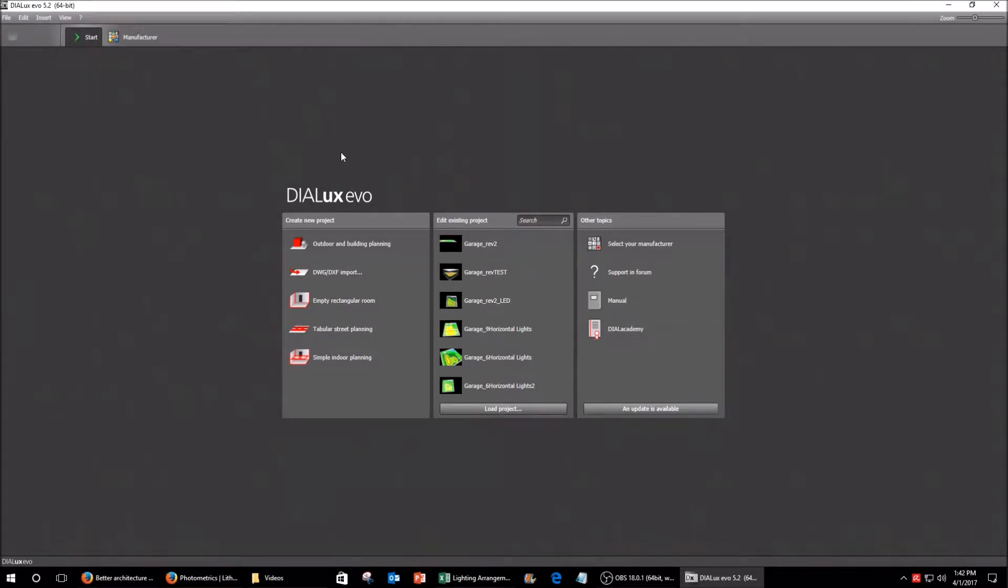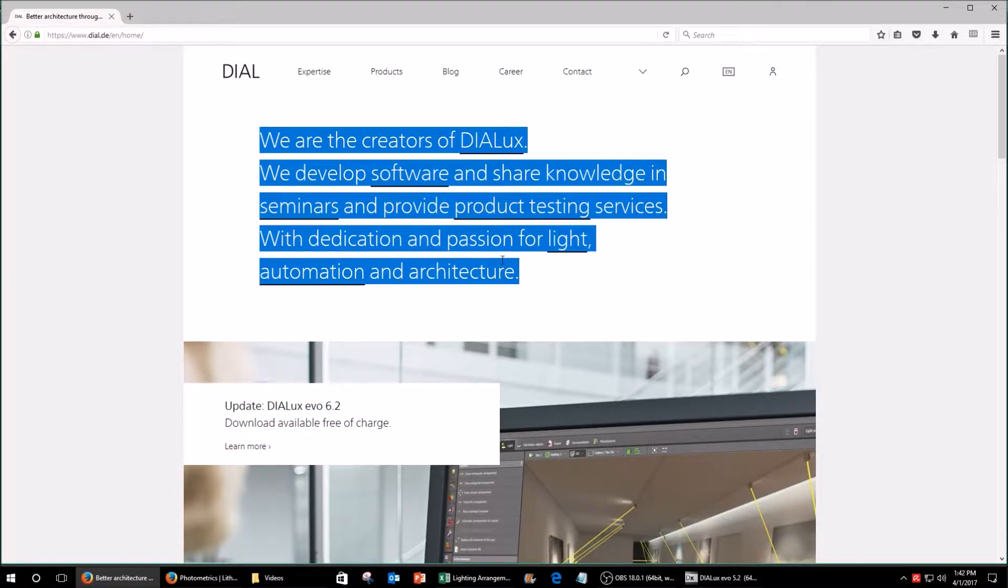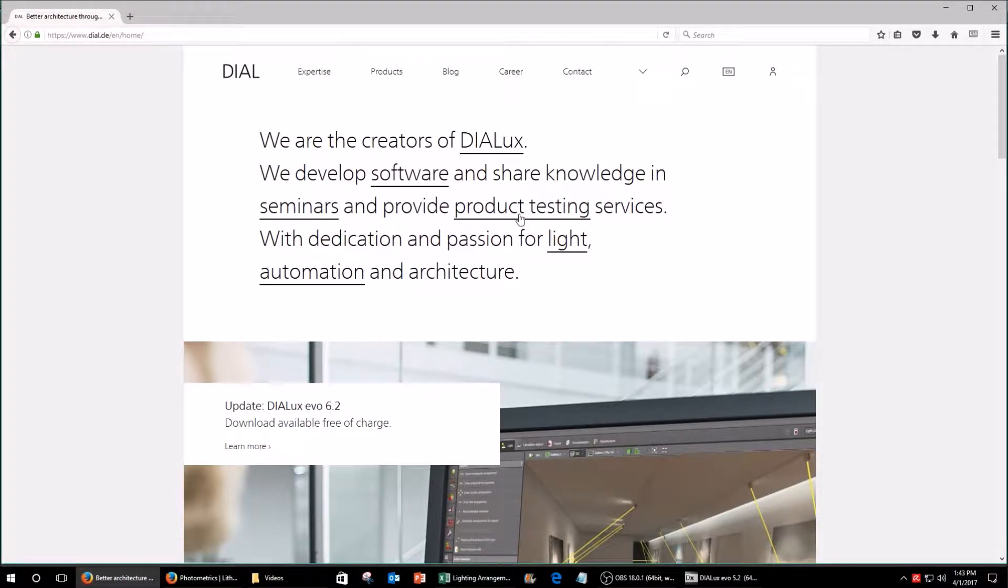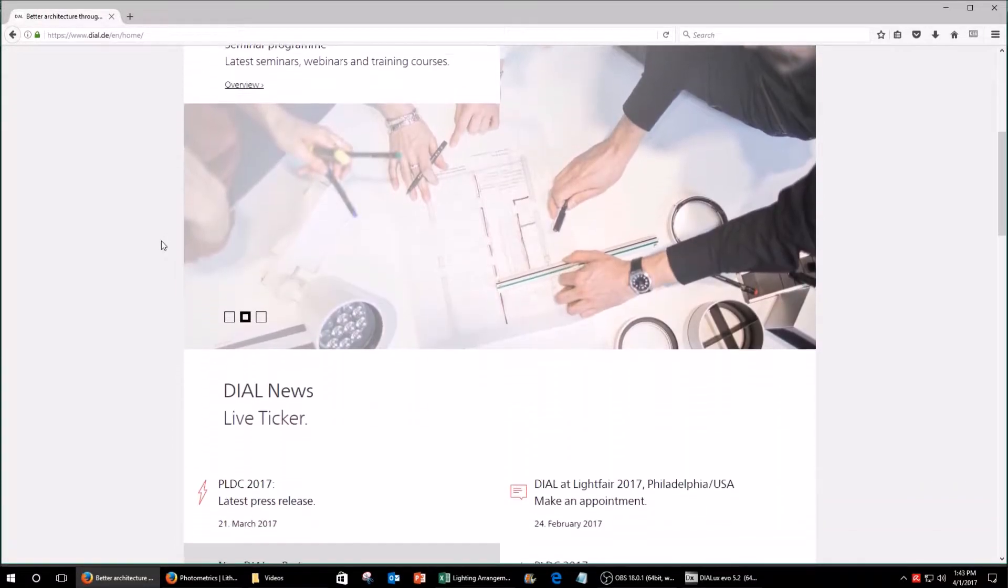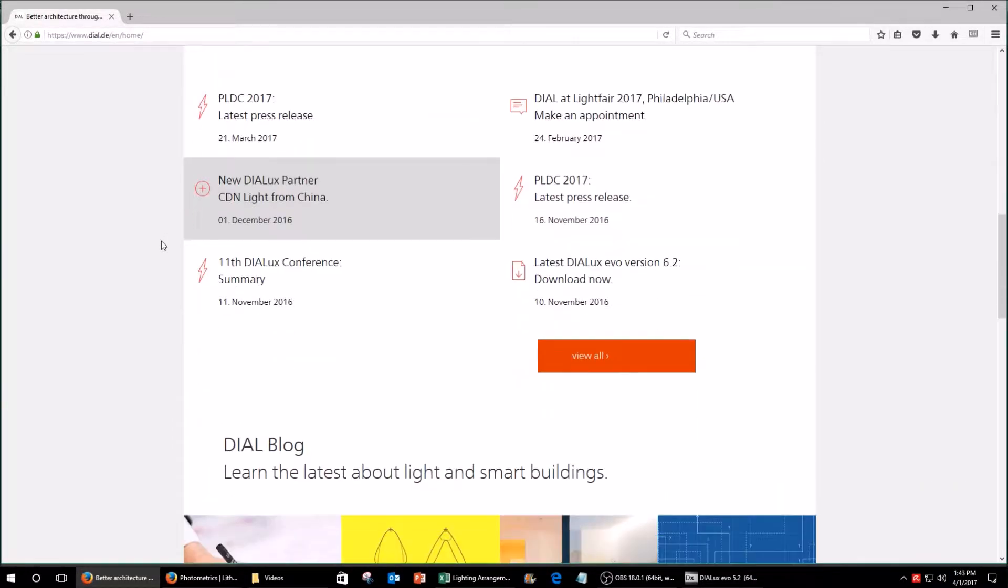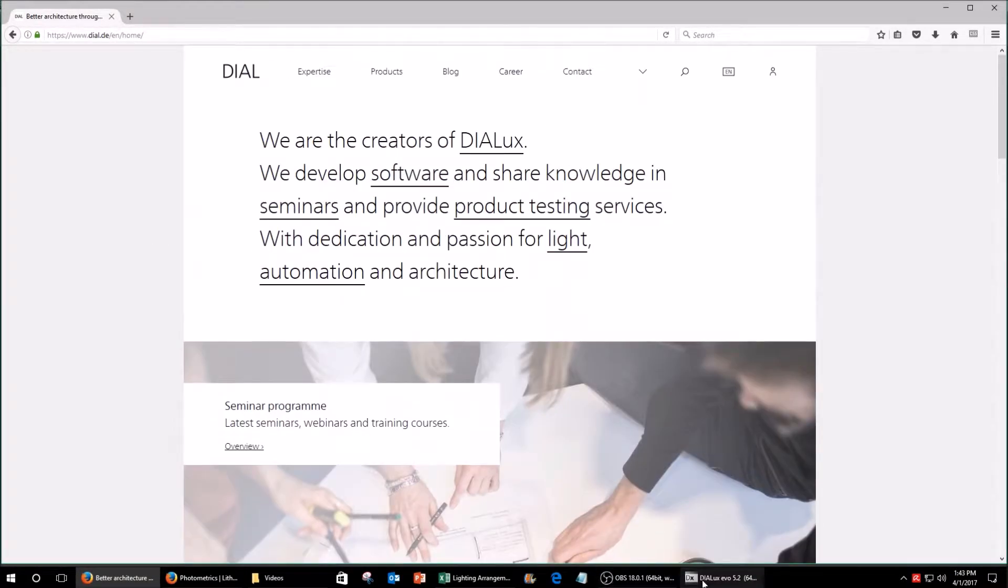And so what I used was this software called Dialux Evo. It's a free-to-download program, it's like a 3D modeling program but for lighting arrangements. You can go to their website and download it. It's free to use and it's very powerful.